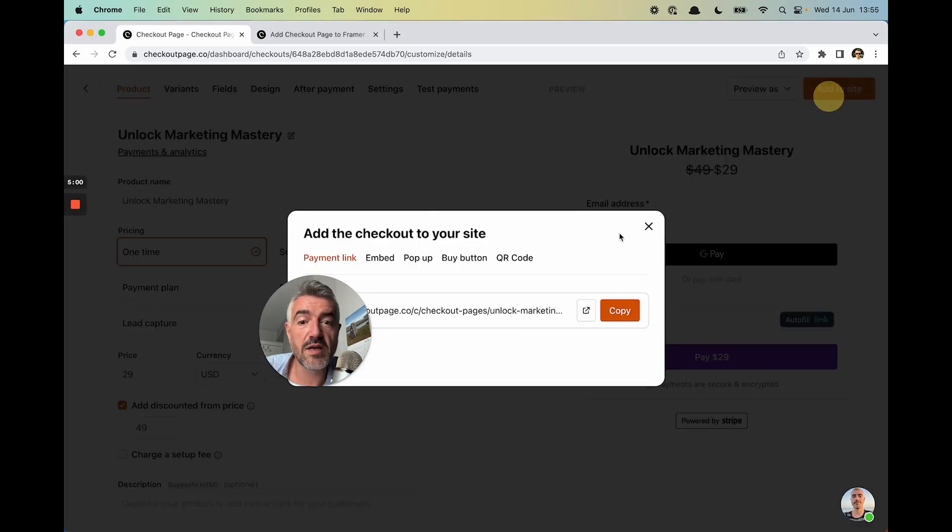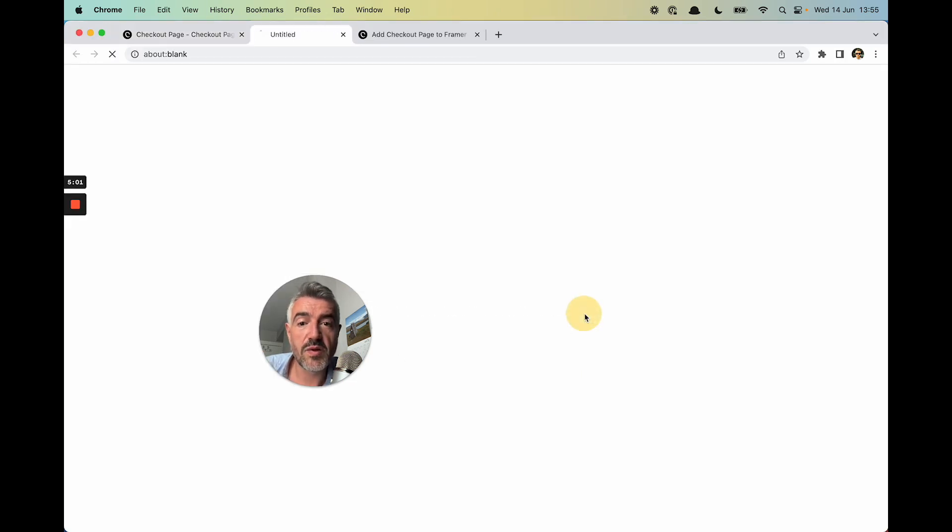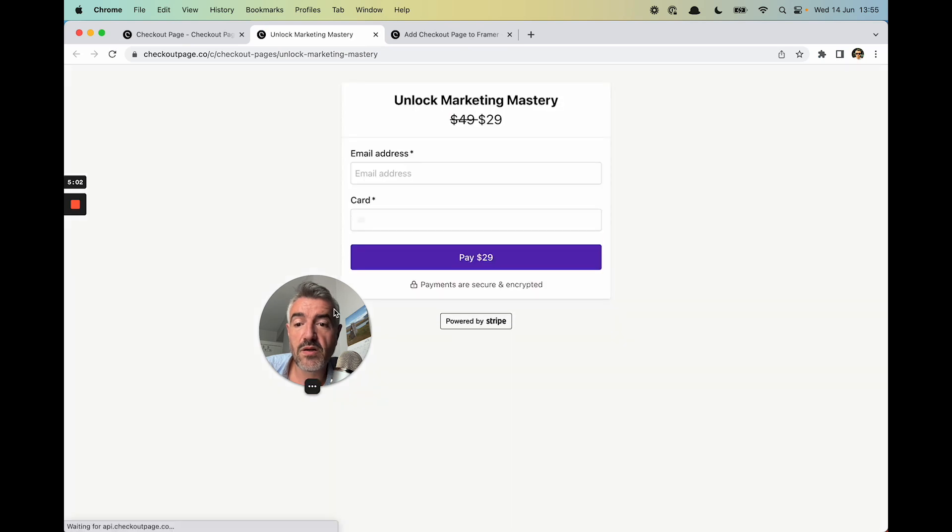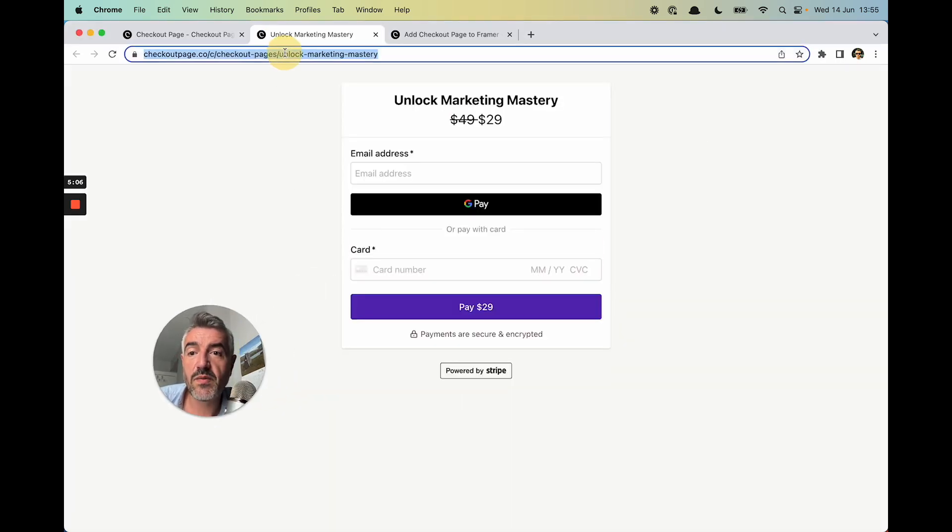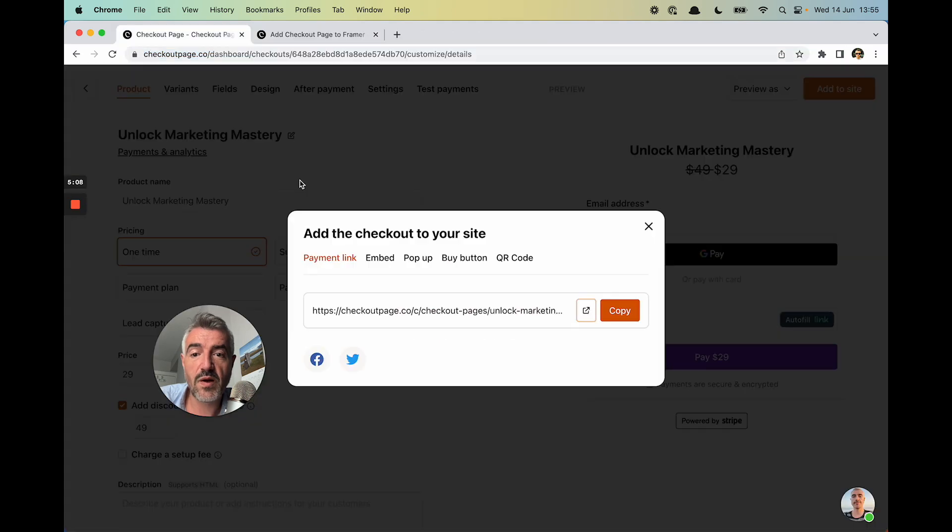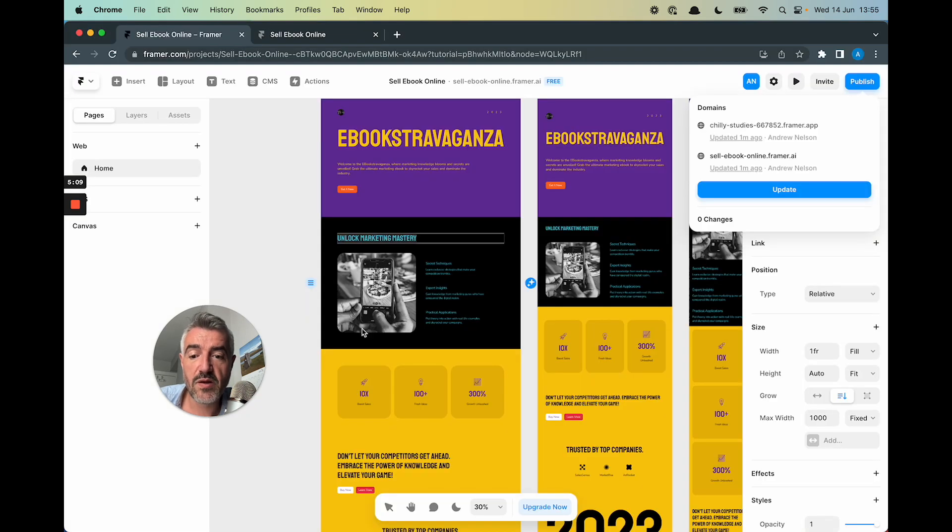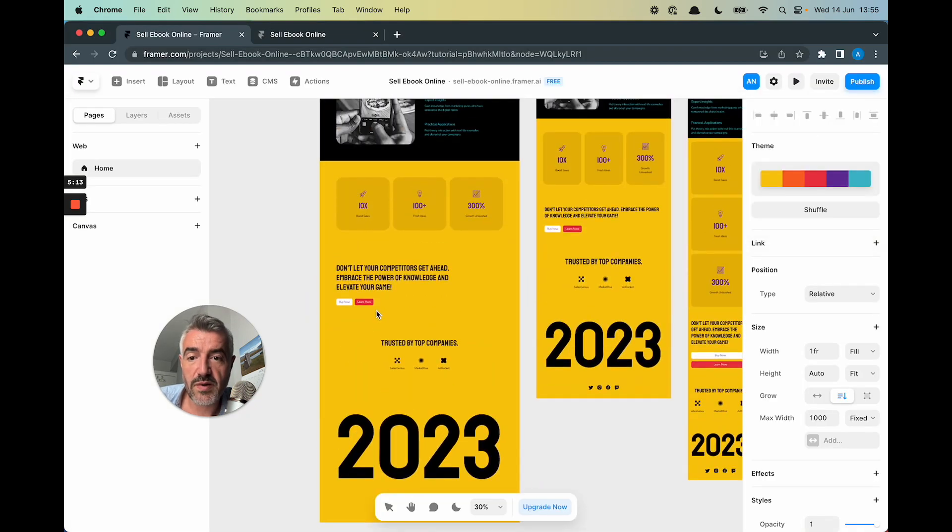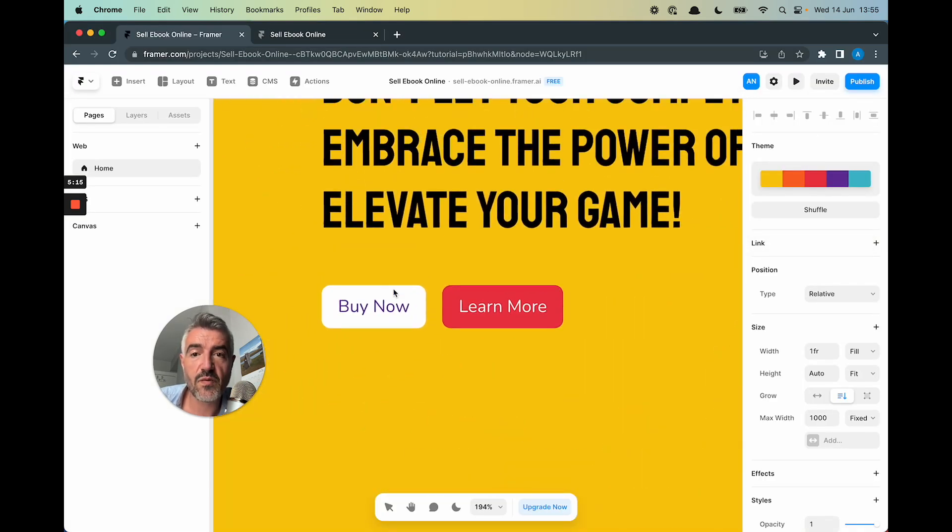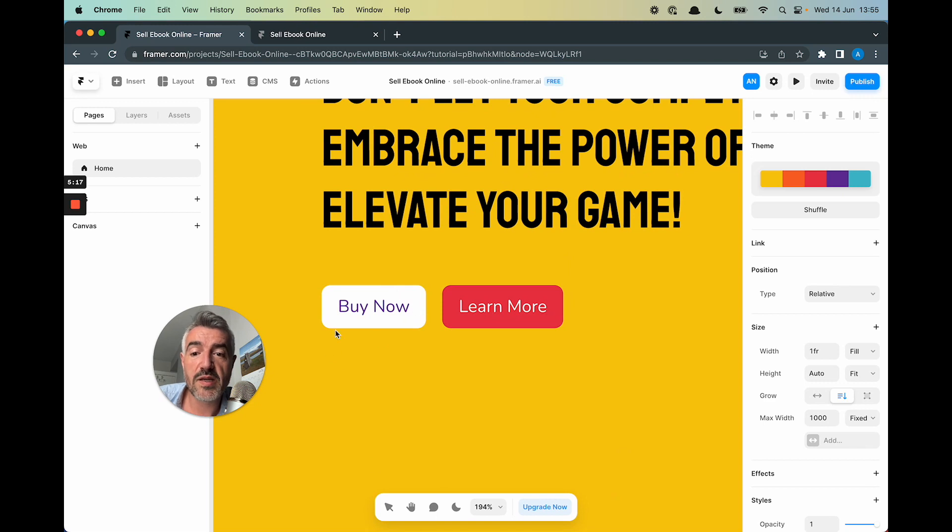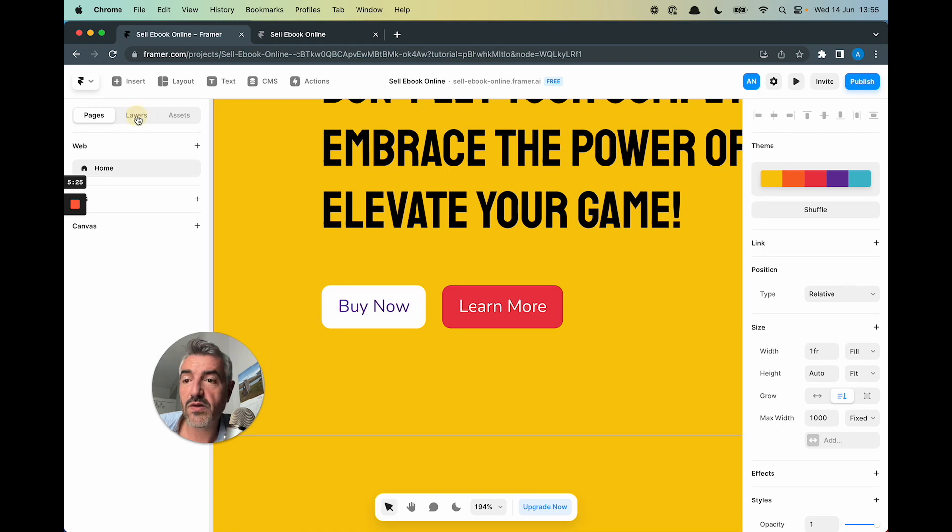If I just go to Add to Site and then open the payment link, I can share this URL with anyone in the world. So let's grab the URL. We'll head back to Framer. Come down here and we'll step through the different ways in which you can make this Buy Now button linked to the checkout so that you can actually sell that ebook.